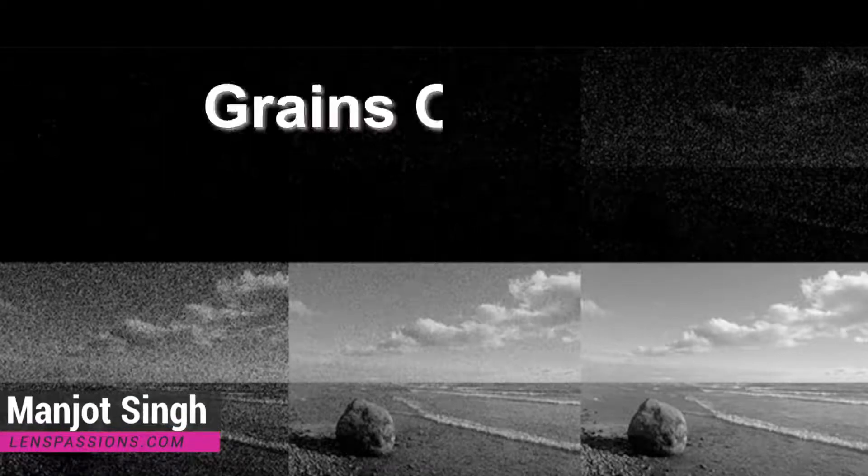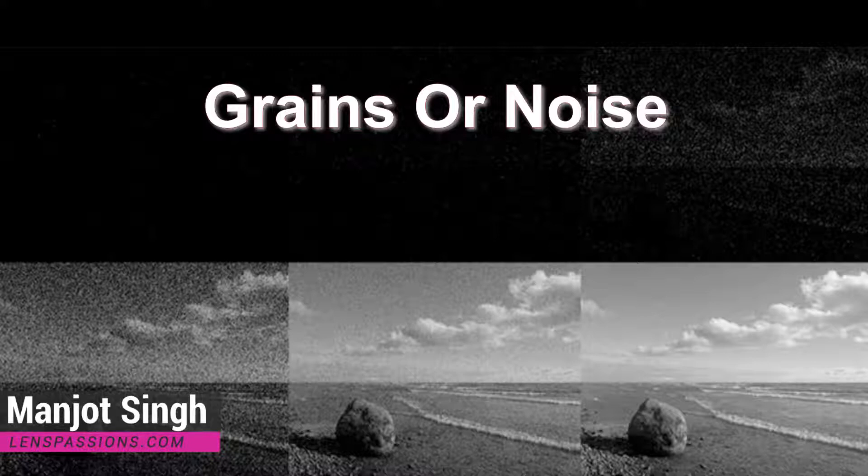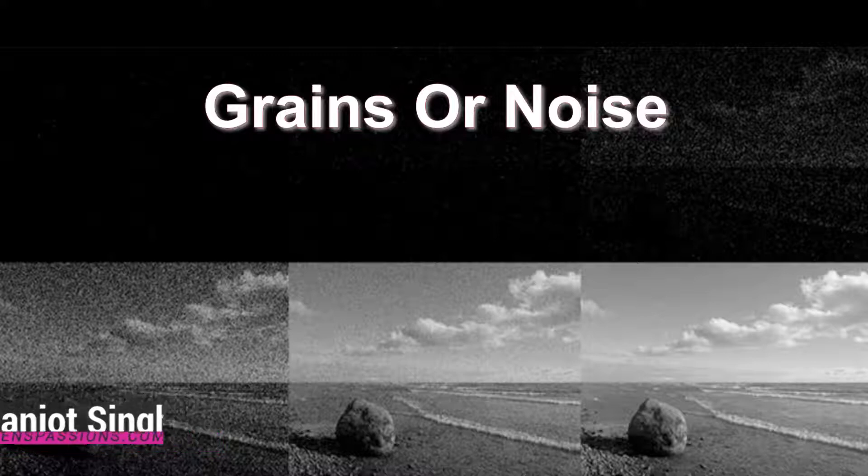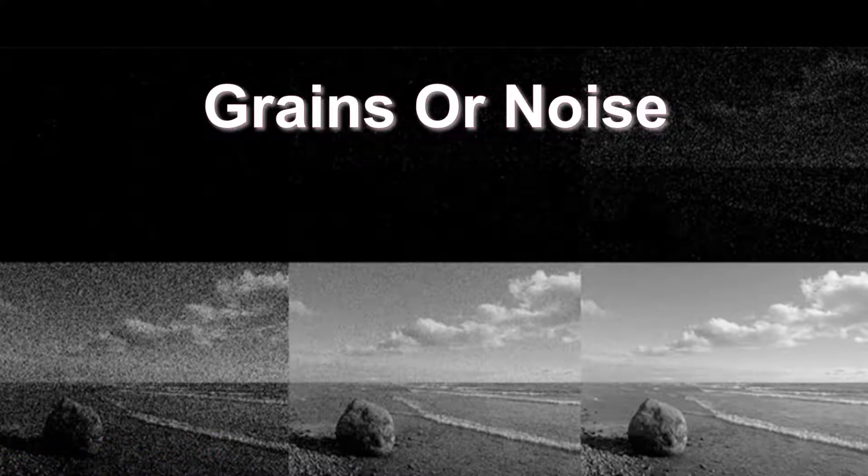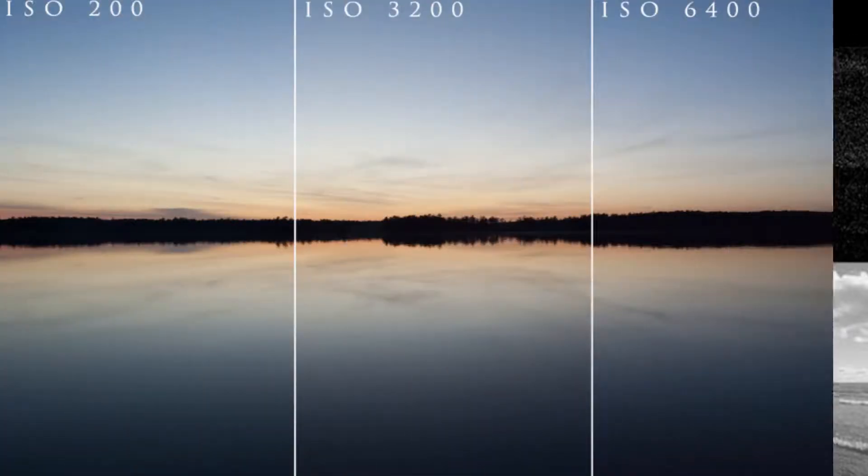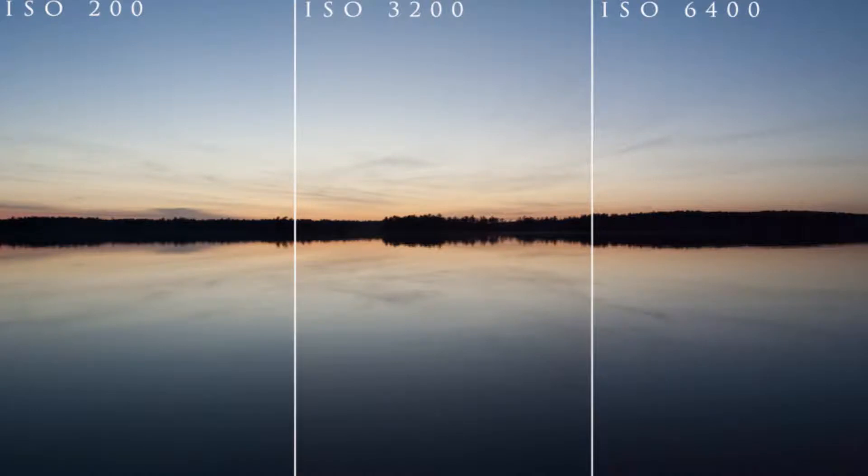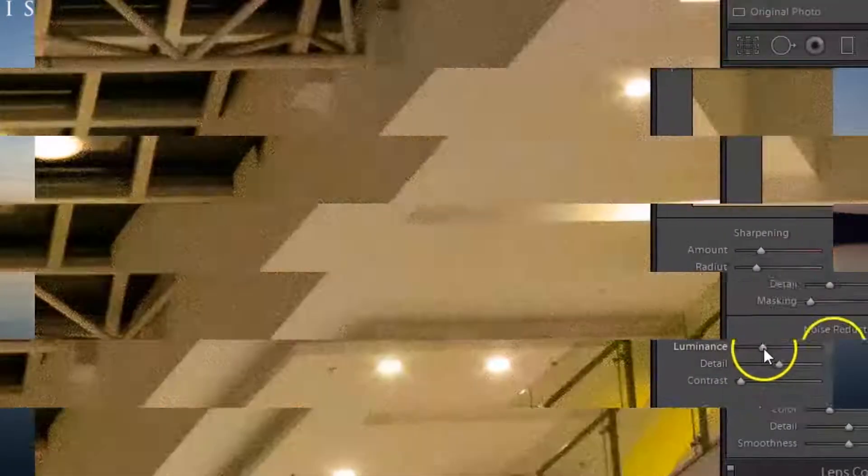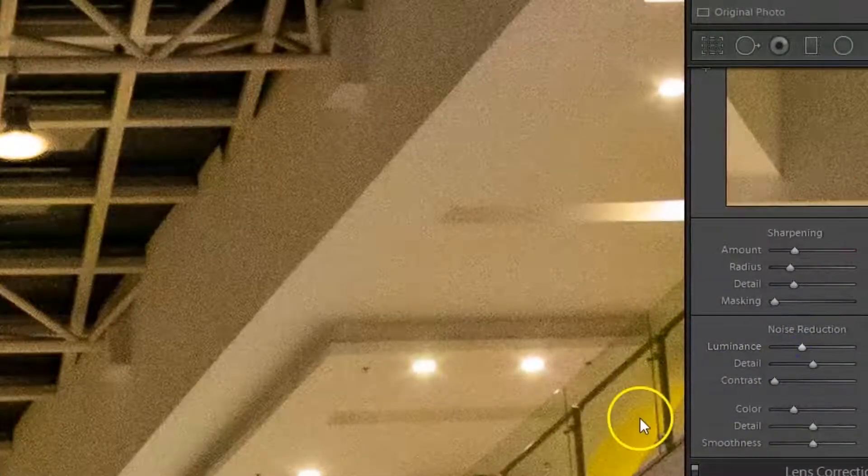Hi, this is Manjot from LensPassions Photography. In this video I will tell you how we can remove grains or noise. Noise mostly happens because of high ISO - higher the ISO, higher the noise. But with the help of Lightroom we can reduce the noise easily by adjusting noise reduction sliders. We can also reduce noise in Photoshop